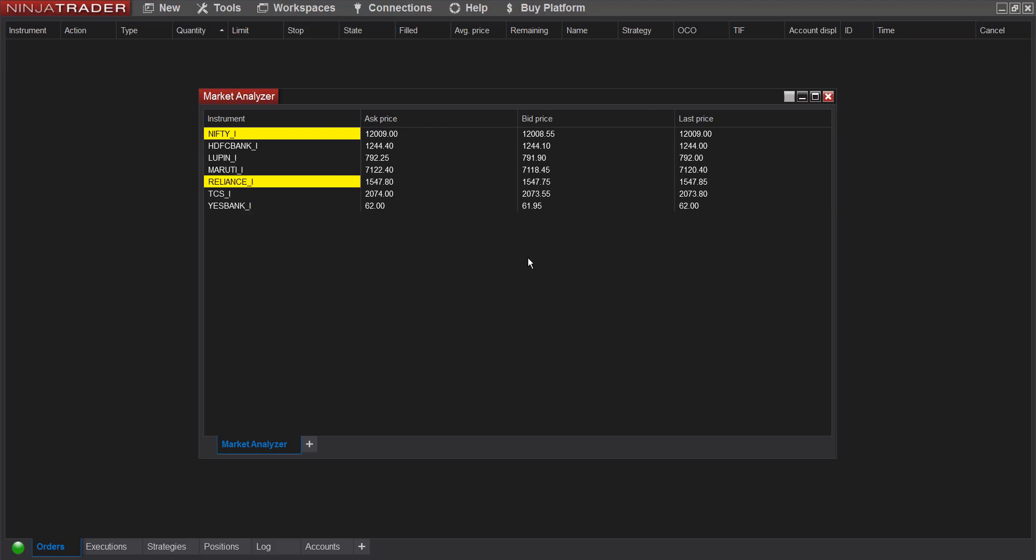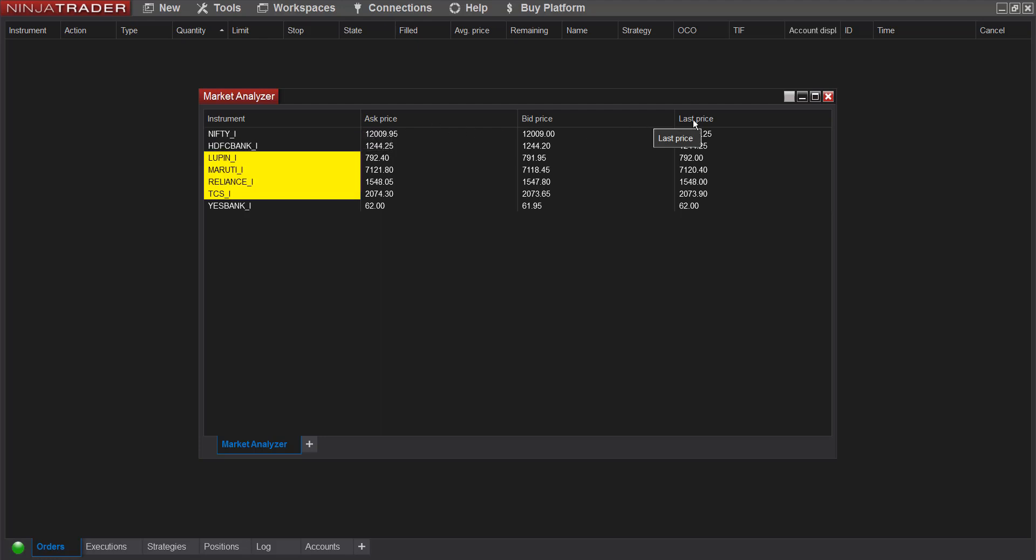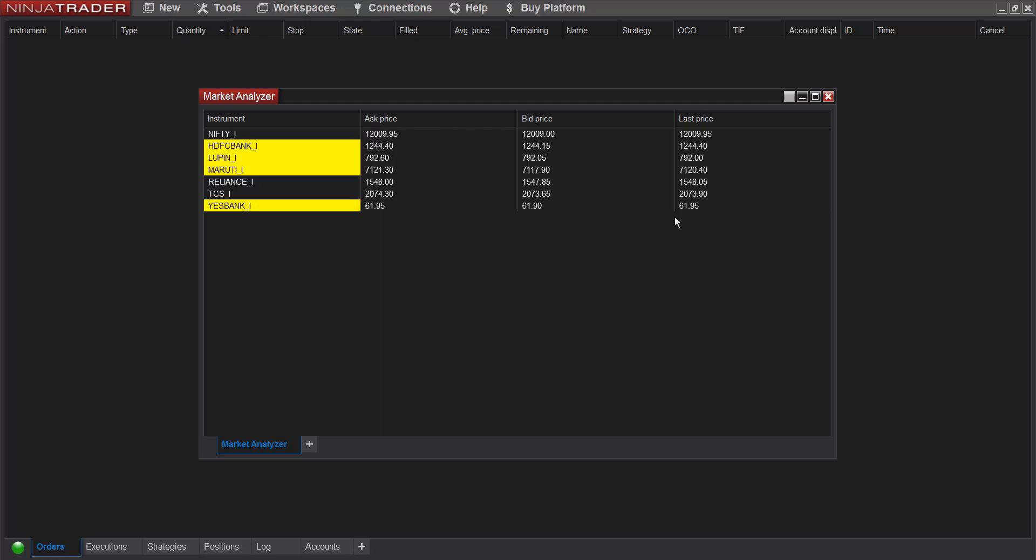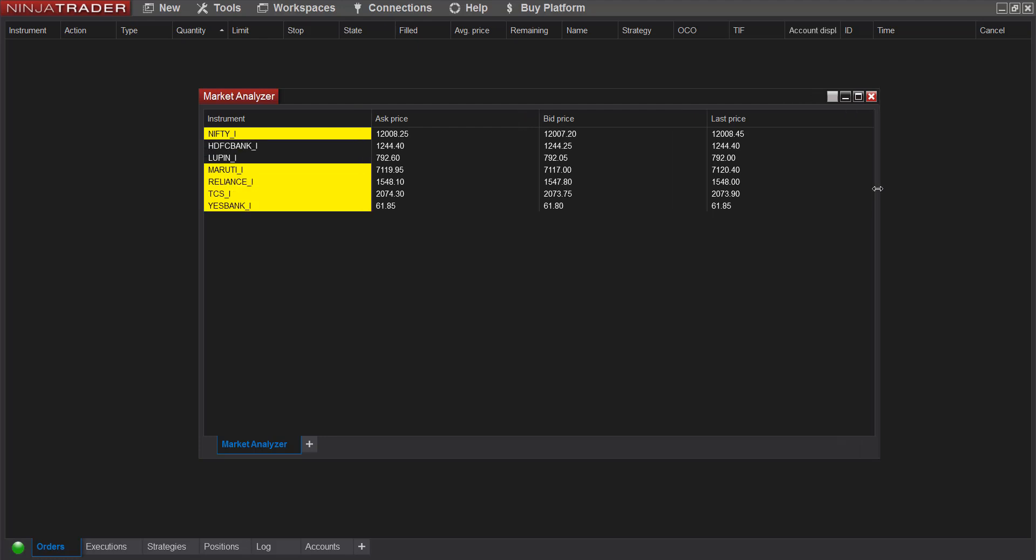By default when you add instruments, there will be ask price, bid price, and last price three columns. So now I can work with this, but I want to add a few more columns.